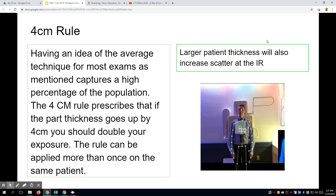There's the 4CM rule. It essentially says: if you have a technique that works for a particular thickness, and that thickness becomes 4CM bigger, you should approximately double your exposure. Or half your exposure if you go down by 4CM. It's more of a rule of thumb, because you don't really know what the pathology is that may be increasing the size. There's a difference between someone's ankle being larger because of body composition versus being swollen with edema from a fracture, because fluid and soft tissue have different densities.